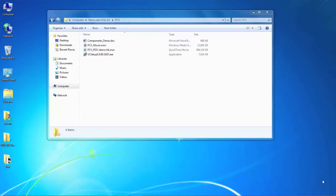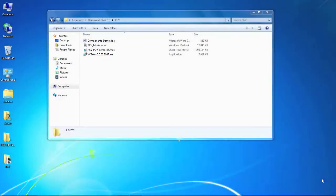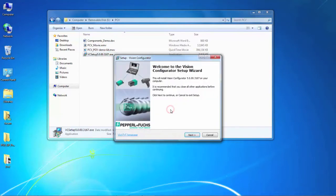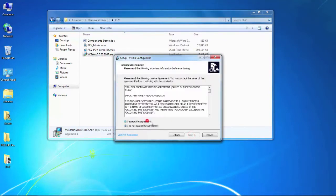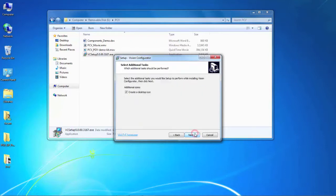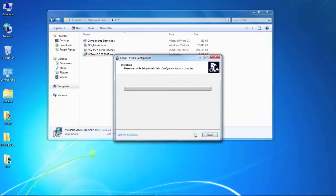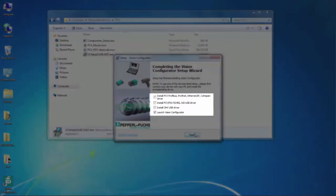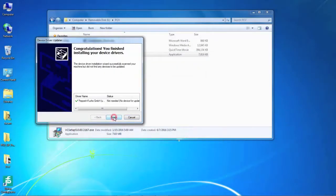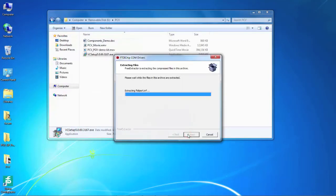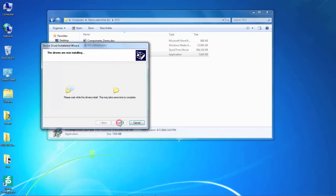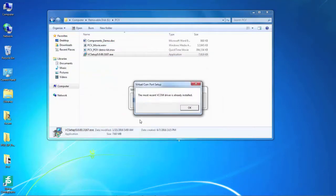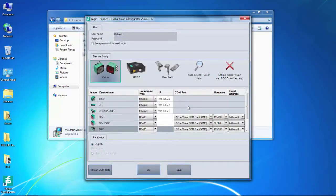Now that we have the correct components, let's start by installing the Vision Configurator software to the PC. You'll find the install file on the USB thumb drive this video is on. Once you double click the install file, you'll be taken through a standard program install process. Halfway through, you'll be prompted with the option to install a series of drivers. Make sure you check each box to ensure that all of the drivers are installed. Once the installation is complete, the software will be up and running.